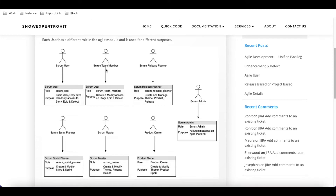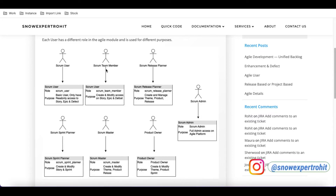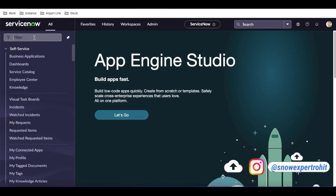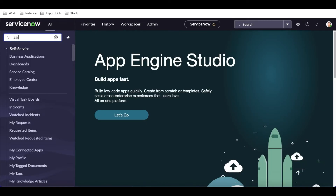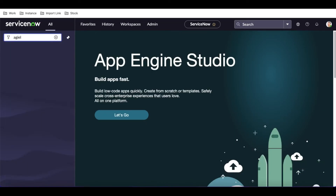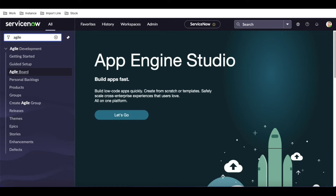The scrum team member is the user who is going to develop on our platform. For example, if I am the developer with the scrum team member role, I can create stories, epics, and defects. So let's go back to the Agile module.